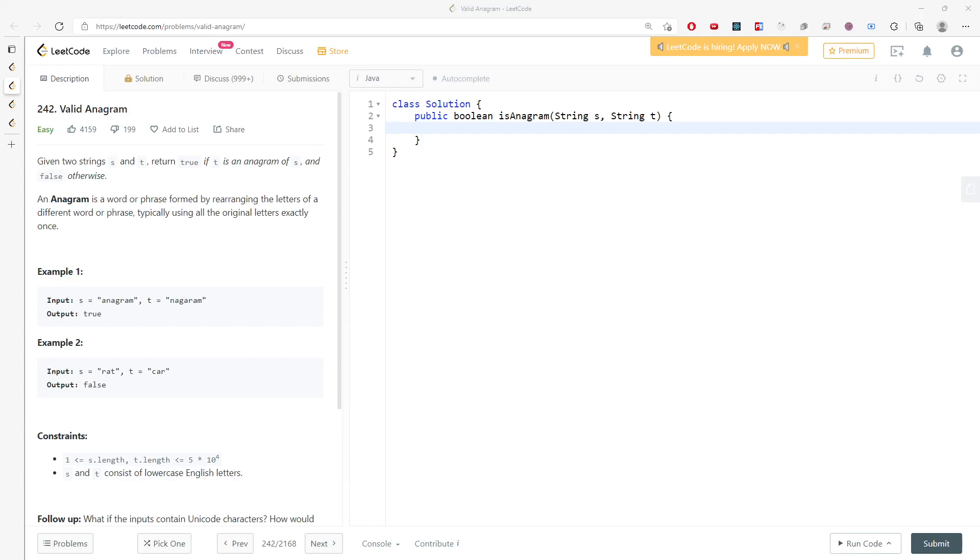Okay, let's talk about valid anagram. You're given two strings s and t, so you have to return true if t is an anagram of s and false otherwise. This is the definition of an anagram.